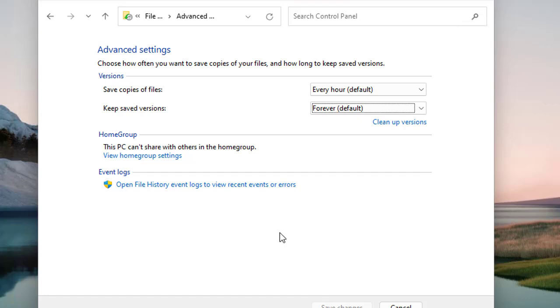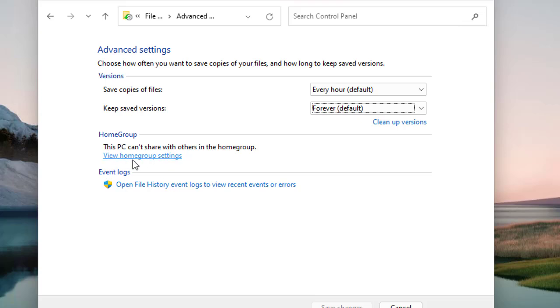There is also a Home Group option. This PC can share with others in the Home Group, and you can manage those Home Group settings from here.